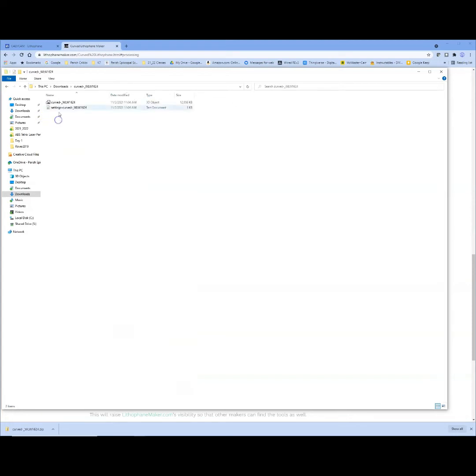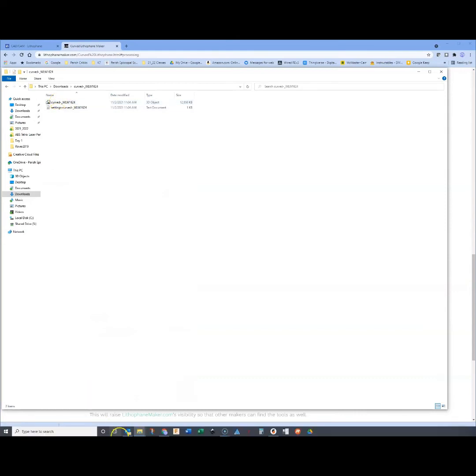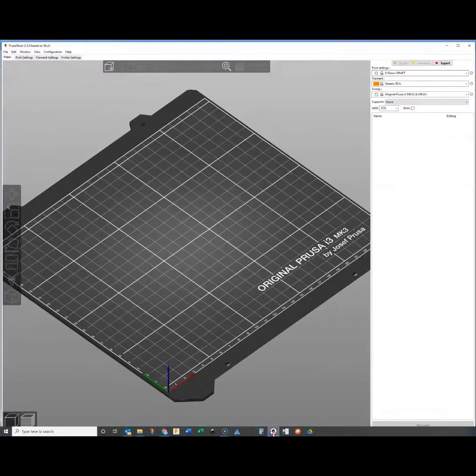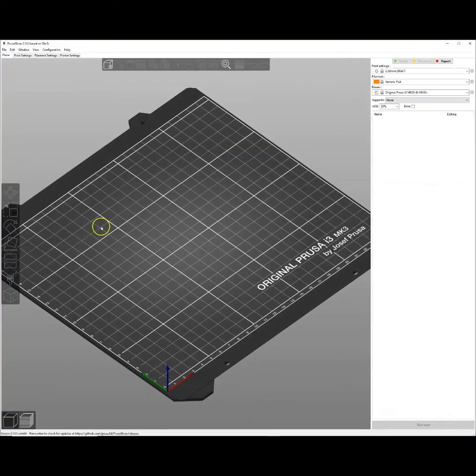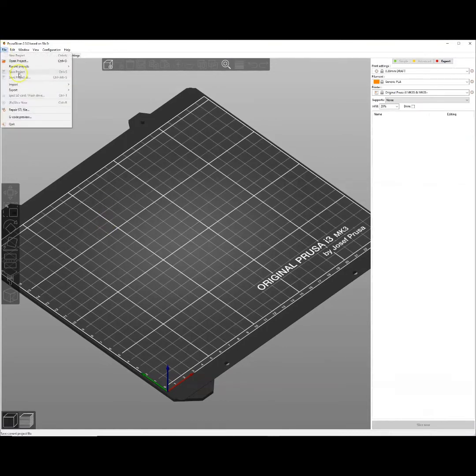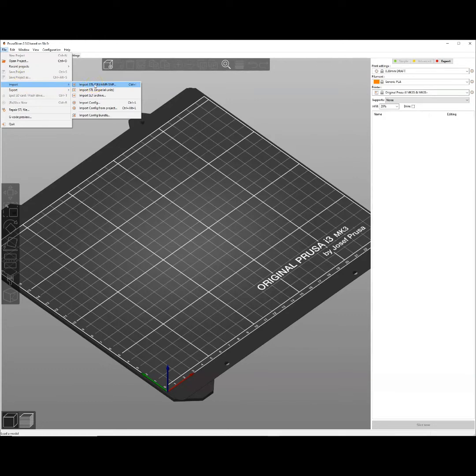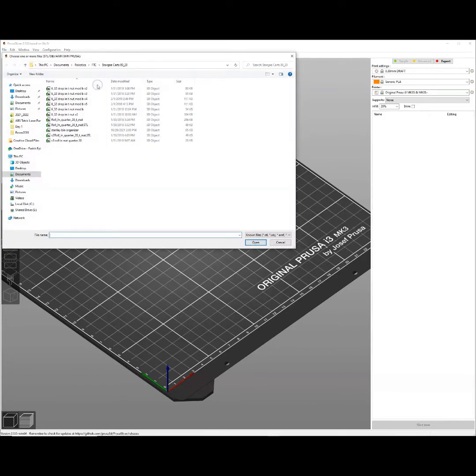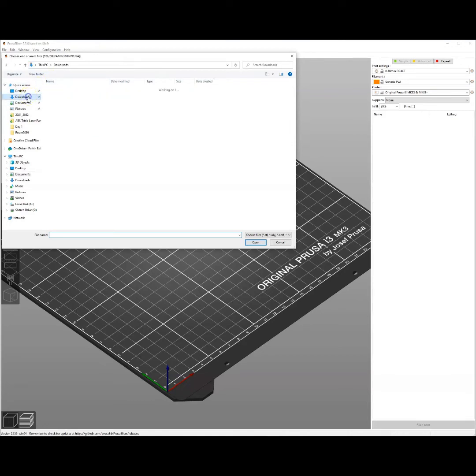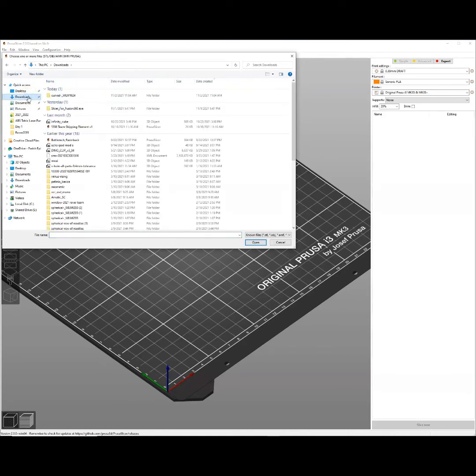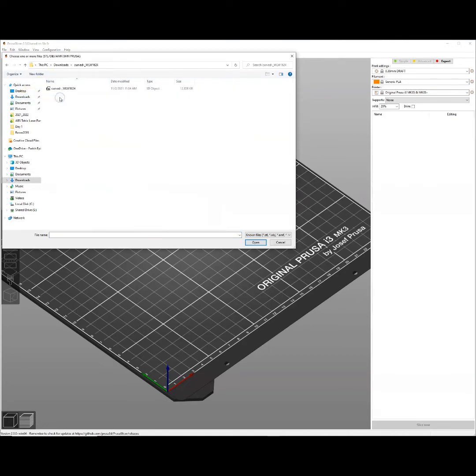So once I've got this, this is my STL file. I can go ahead and bring up Prusa Slicer. I'm going to come over here to file, import my STL. This is all done in millimeters, so let's use the top one. I just have to go and find wherever you saved that STL. For me I left it in my downloads folder.